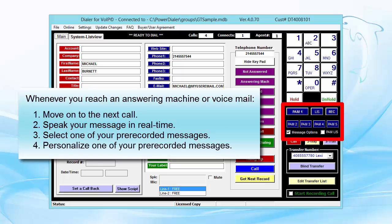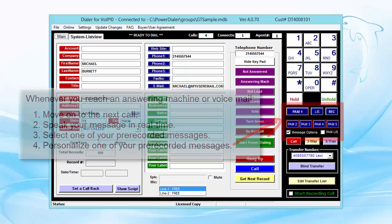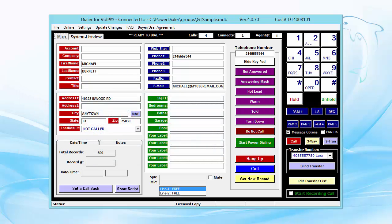Or you can personalize your recording by first saying, 'Hello, Michael.' Then click a recording, which might say, 'This is Sam Smith with ABC Company. I'm sorry I missed you, but...' As soon as you click your recording, it instantly zooms you off to the next line and makes another call for you.